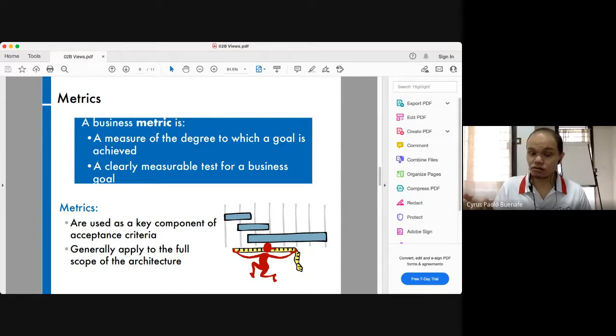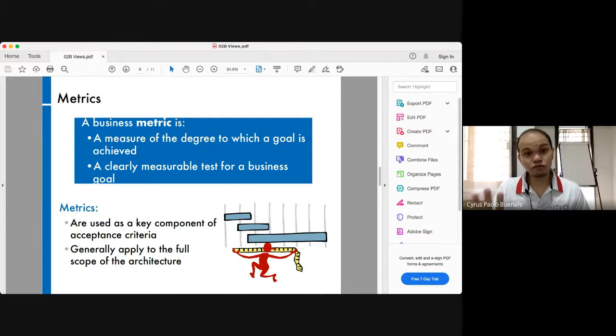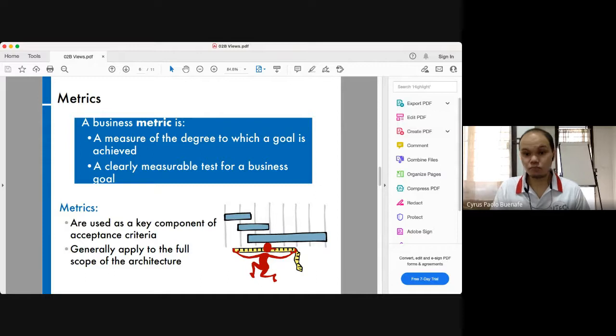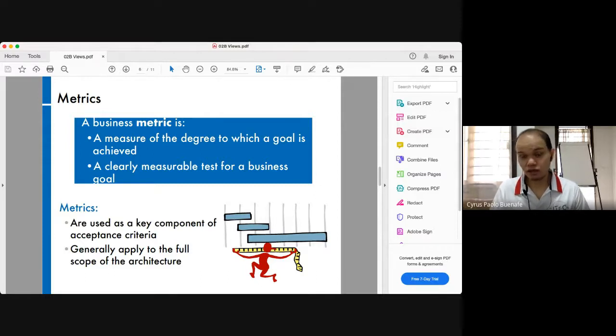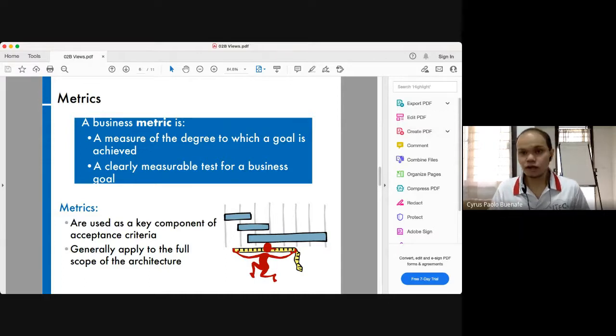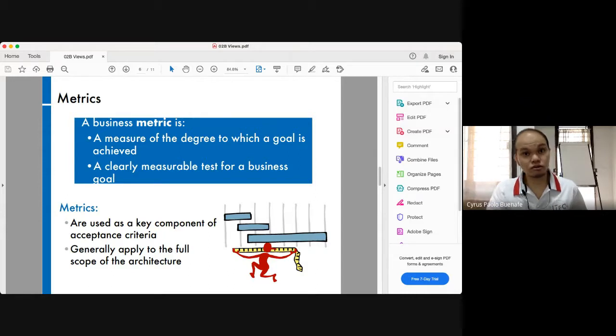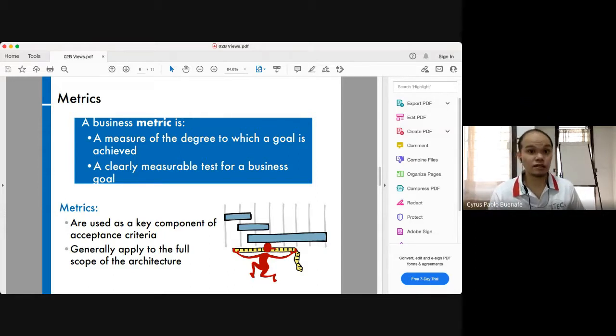Definitely there will be other types of metrics according to the four views. You'd probably have a functional metric, a technical metric, or an implementation metric.